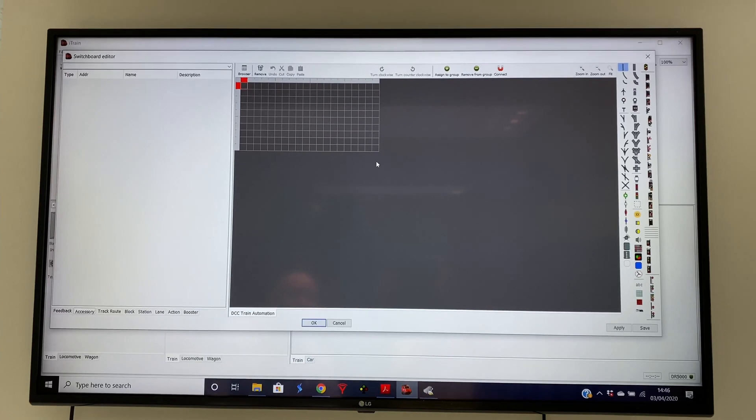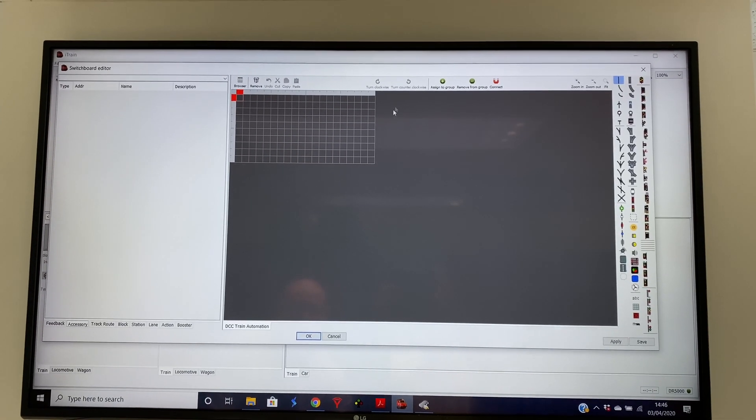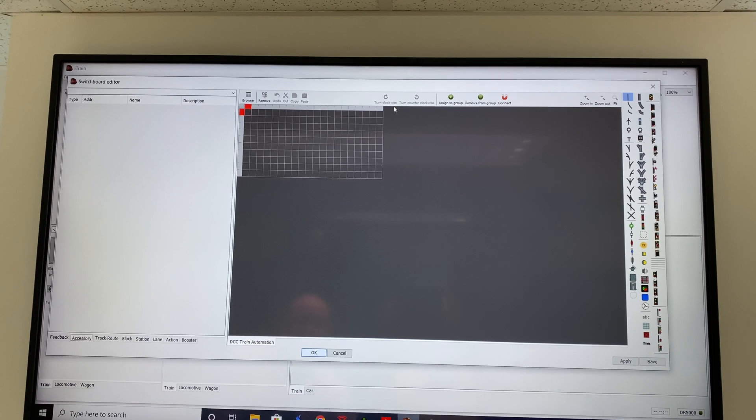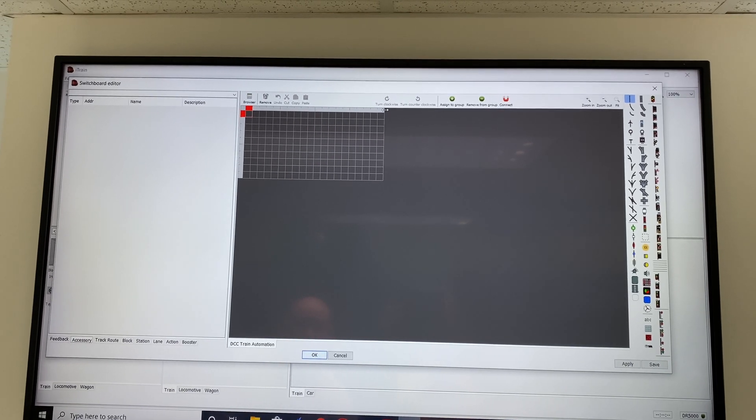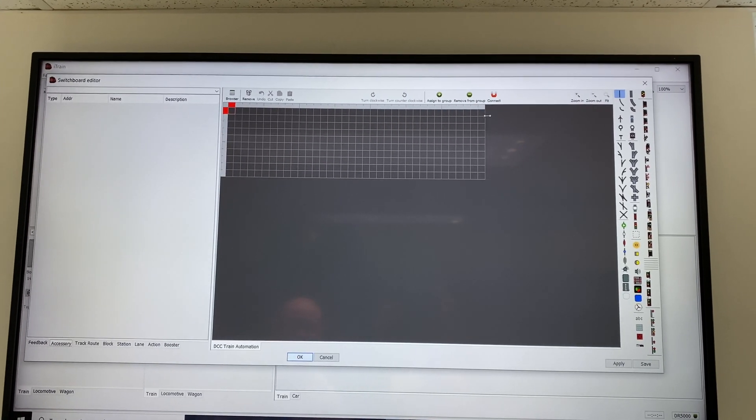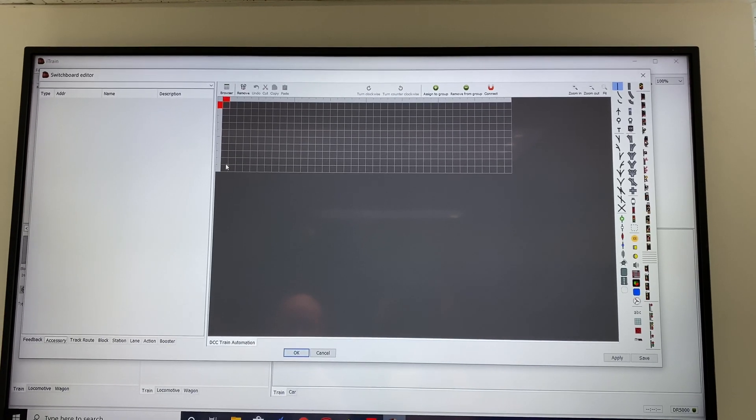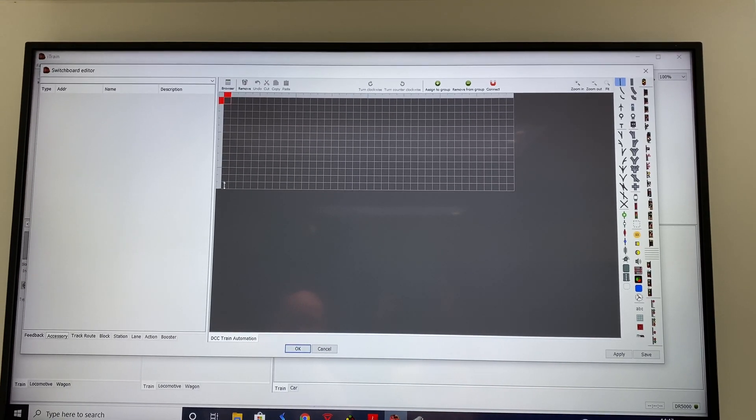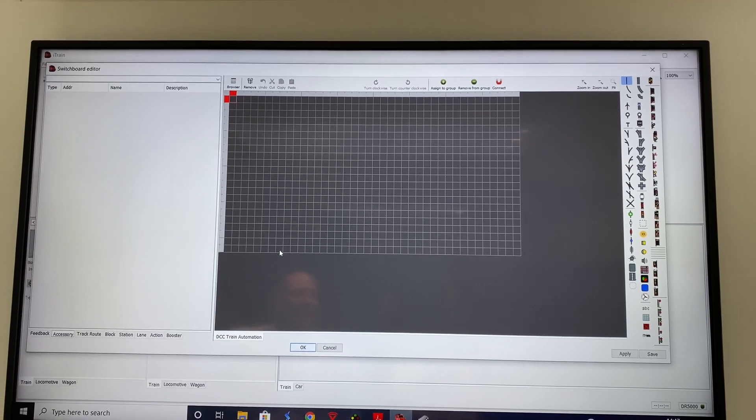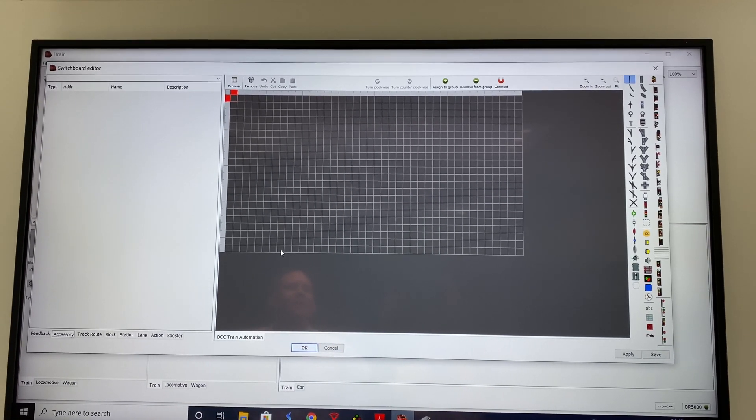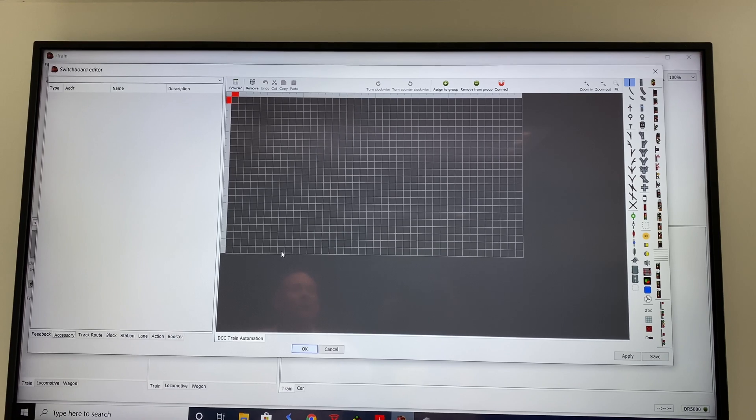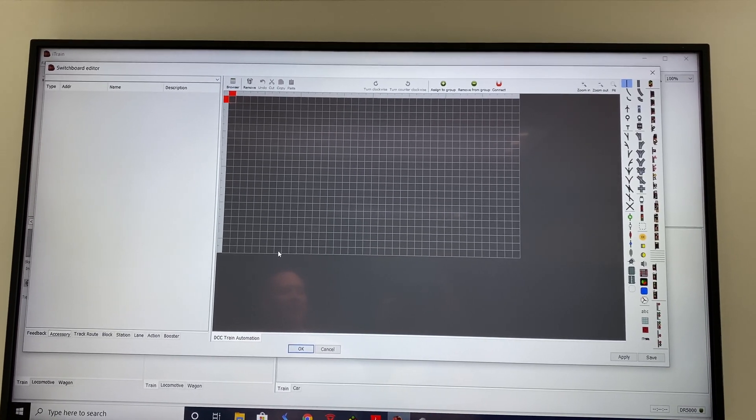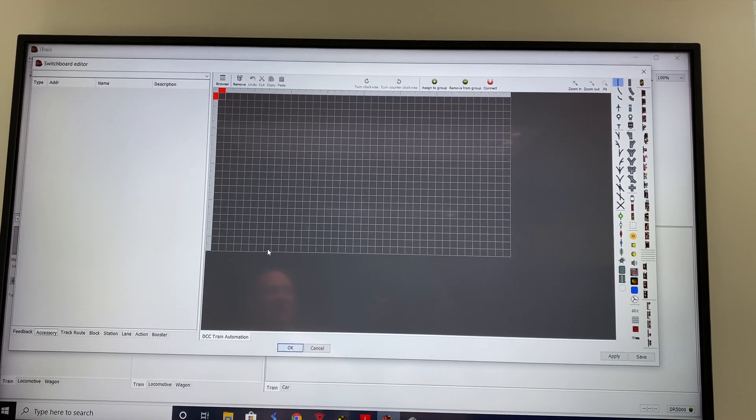Now this opens up the switchboard. This grid is where we draw the plan. We can make this bigger by stretching it out and dropping it down to suit whatever size you want to create your plan.